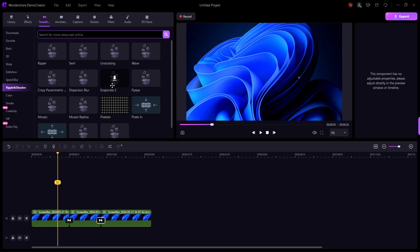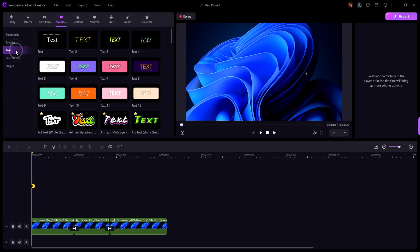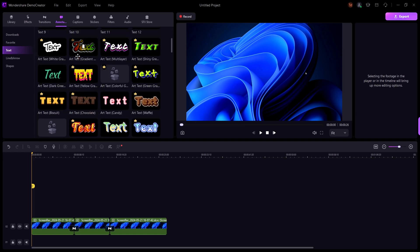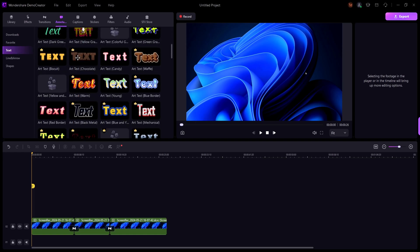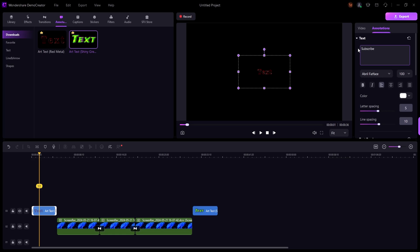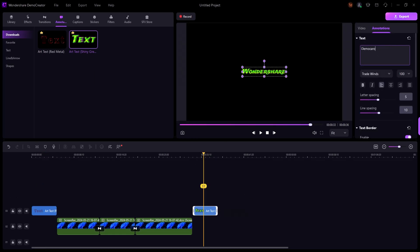Need to add titles or captions? No problem. Just click on the text tab, choose your style, and customize it to fit your video. This is great for creating intros, outros, or highlighting important information.